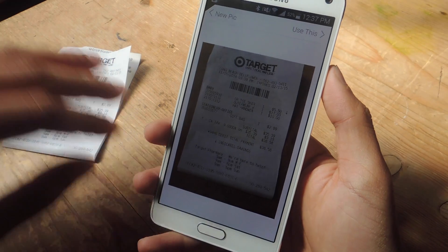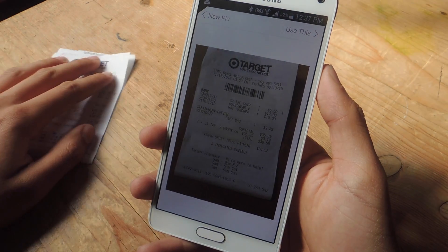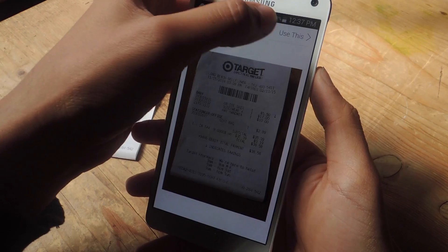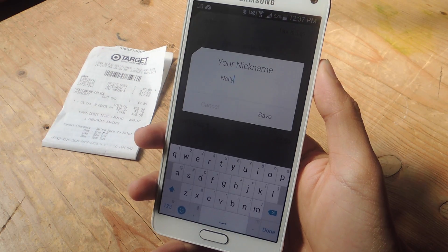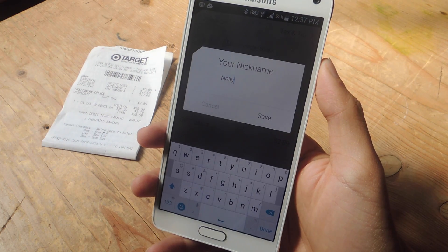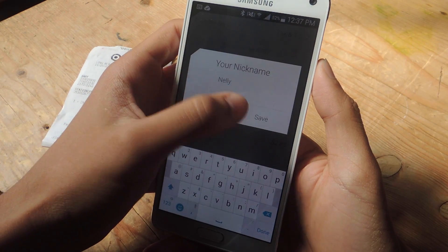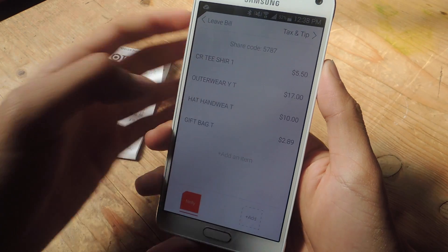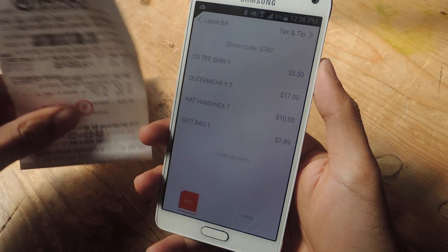Make sure that the receipt is flat, it's not damaged, and you have a good background. So I'm going to tap on Use This. Next you'll need to create a nickname — you can only use up to five characters. So here I'm going to put Save.